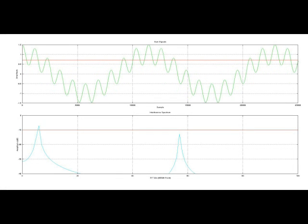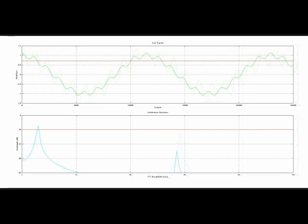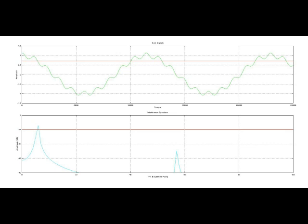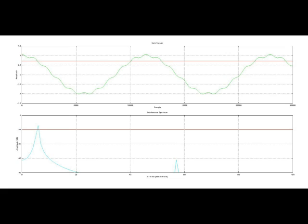Increasing the signal-to-interference ratio by 6 dB allows the interferer to no longer be detected in the frequency domain. However, it still poses a problem in the time domain. Increasing to 18 dB, we still run the risk of false crossings. At 24 dB, false crossings are minimized. For my system, I will set the signal-to-noise and interferer ratio requirement to 25 dB.